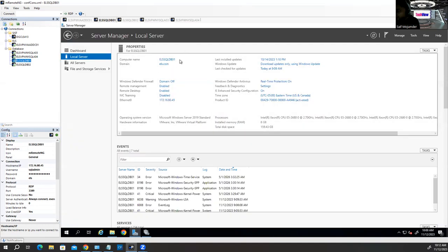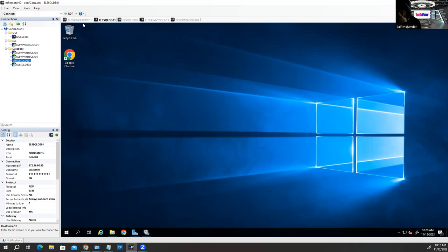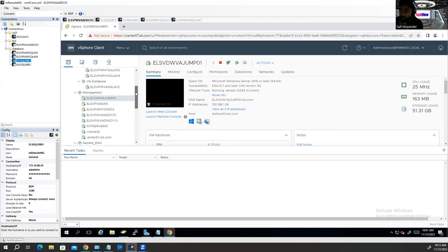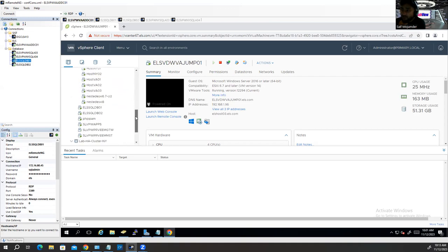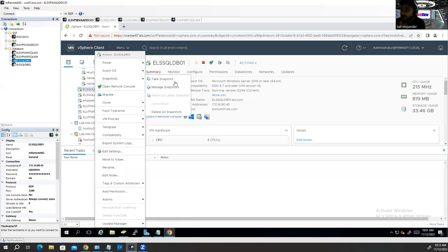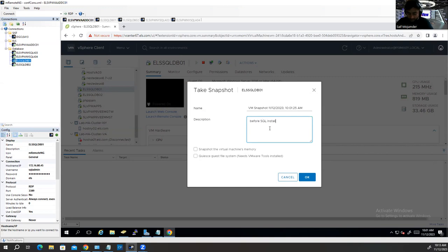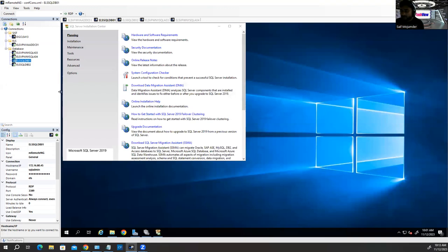My computer name is ELS-SQL-DB01 — this is the first instance I'm installing here. Before you install any instance, you should take a snapshot if it's a virtual machine. You can take a backup or snapshot yourself, or open a ticket to your system admin or infrastructure team to take the snapshot. That way, if something goes wrong after installation you'll be able to revert back. Name it something like 'Before SQL Installation'.